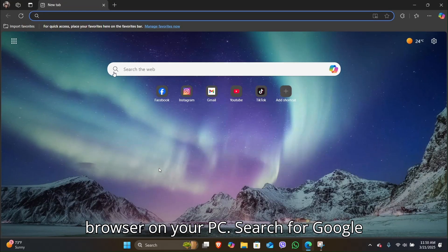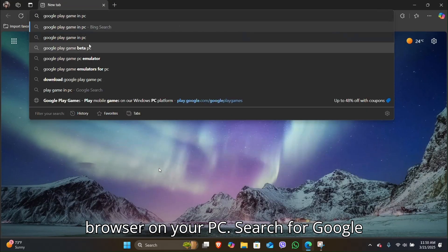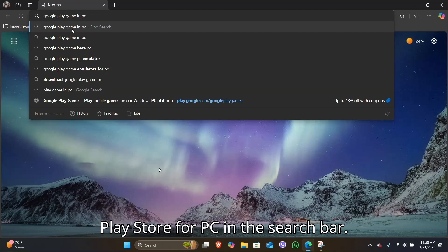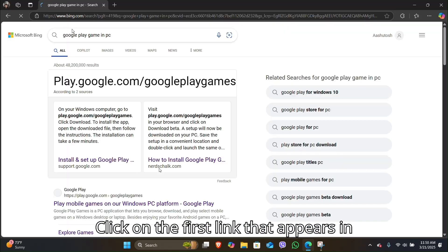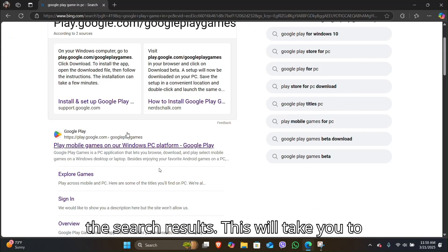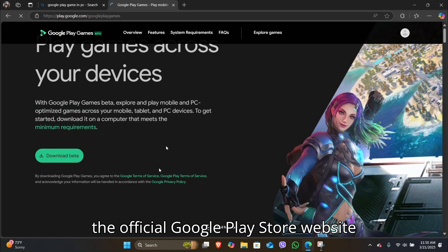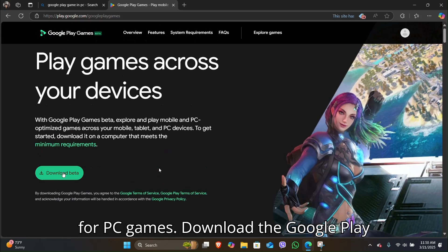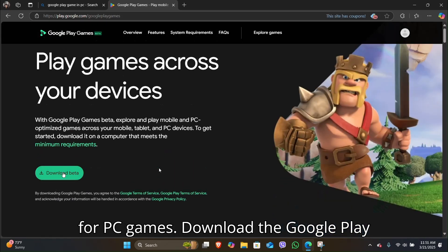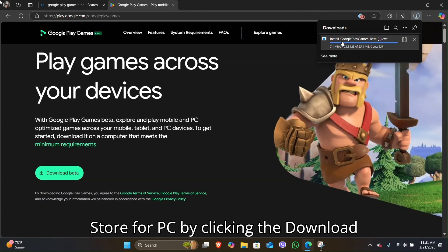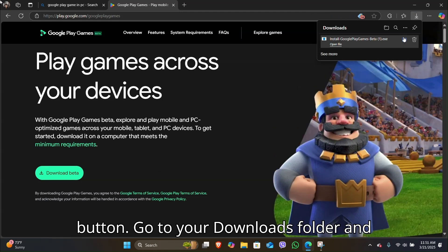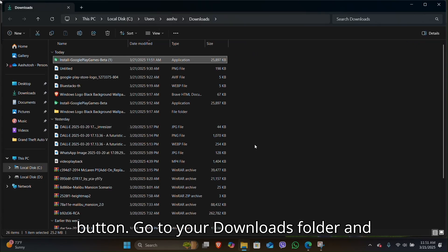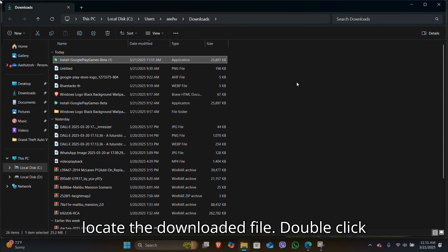Open any browser on your PC and search for Google Play Store for PC in the search bar. Click on the first link that appears in the search results. This will take you to the official Google Play Store website for PC games. Download the Google Play Store for PC by clicking the download button, then go to your downloads folder and locate the downloaded file.